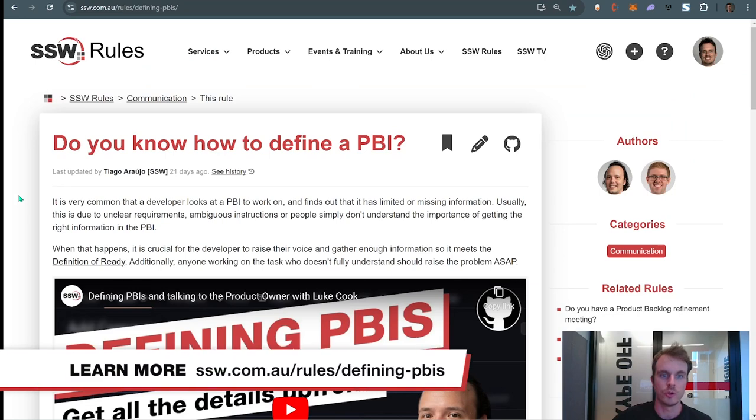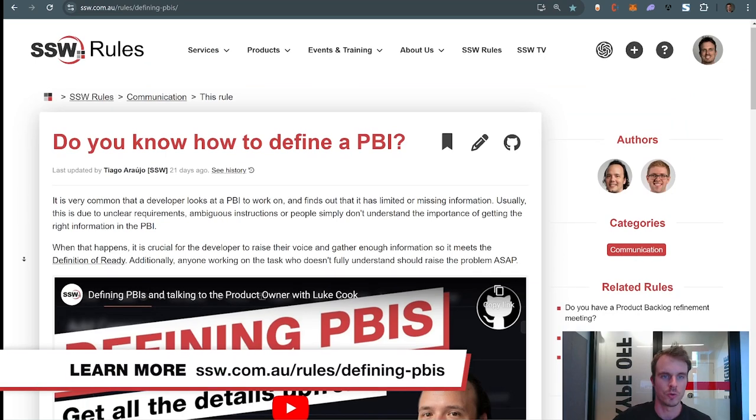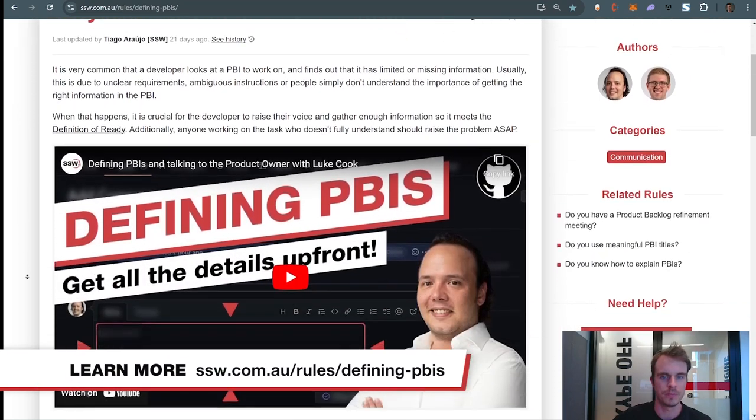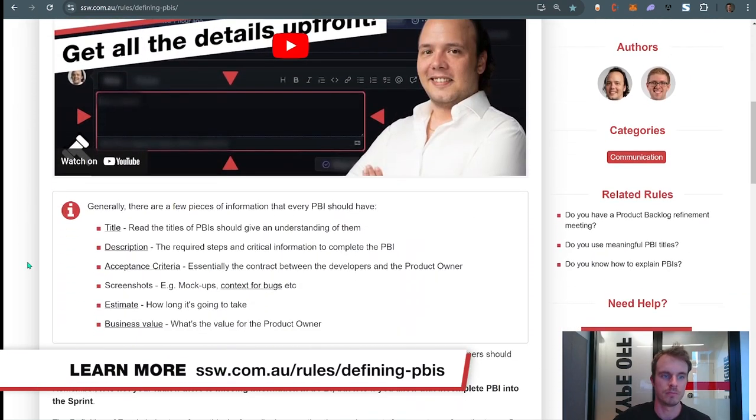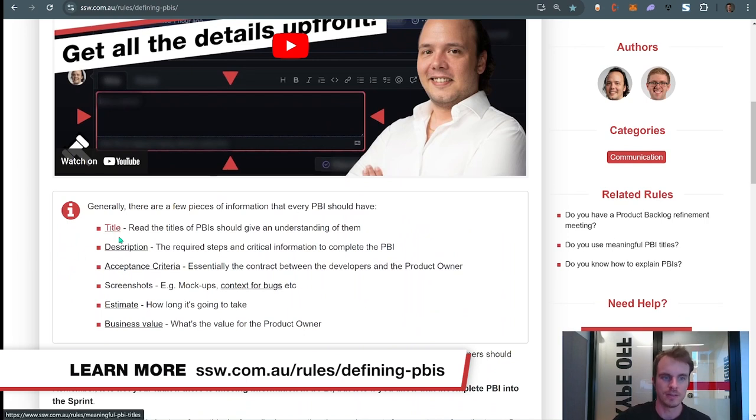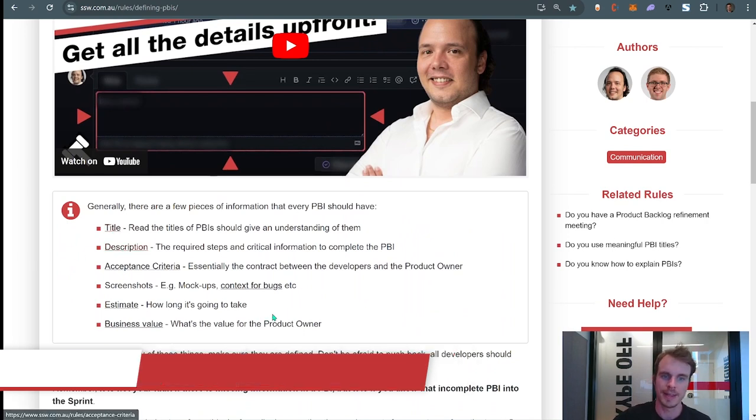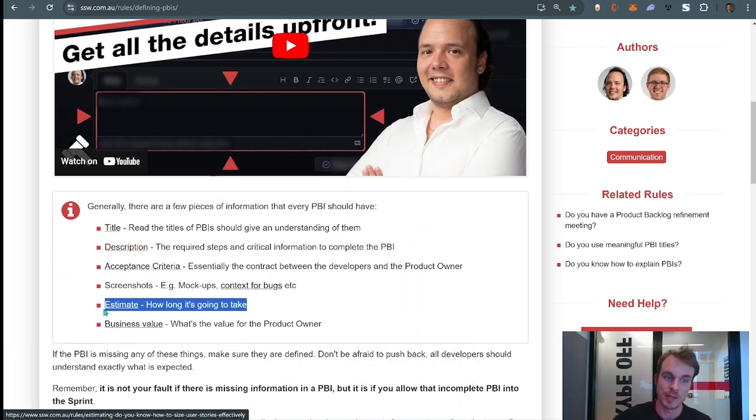It's 'Do you know how to define a PBI?' and if you scroll down, it shows all the mandatory information a PBI should have, such as a title, description, and also an estimate.